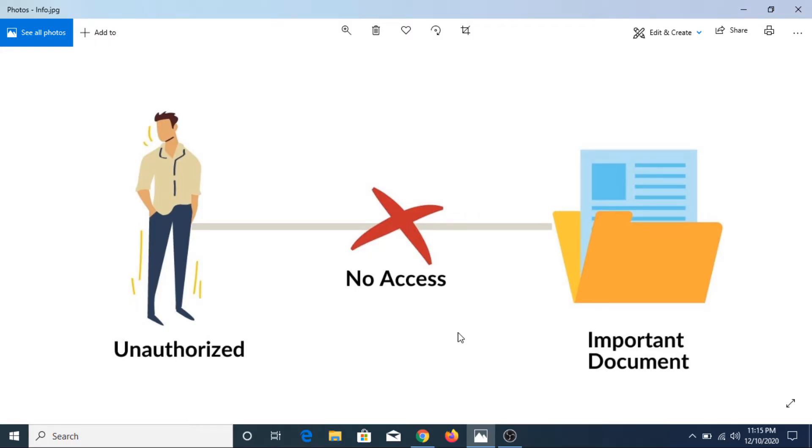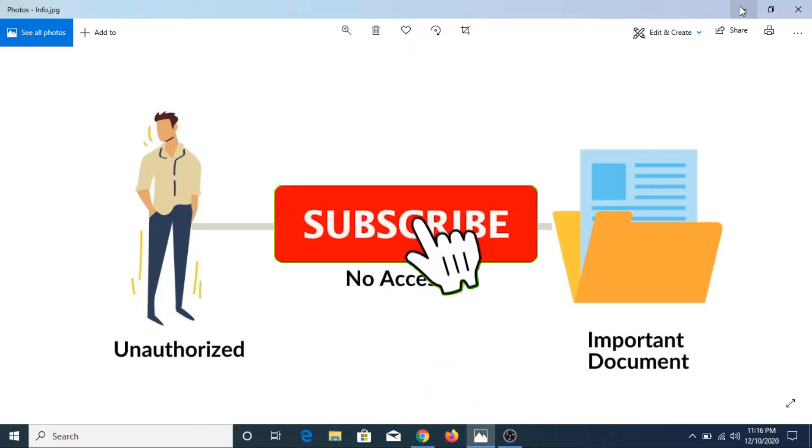Locking a folder means that it's only accessible to those who have the password, so it's a great way to restrict access to your important files.